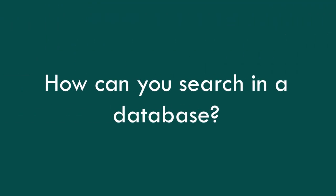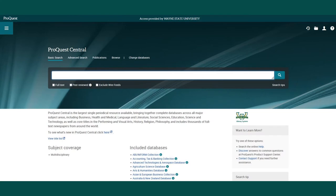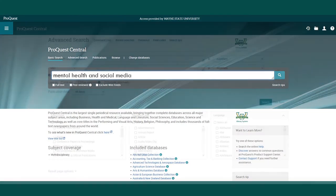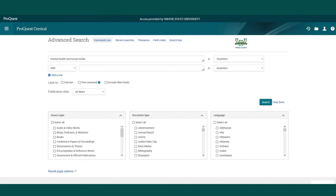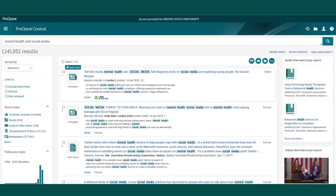How can you search in a database? When you have selected a database, enter keywords on your topic in the search box. Most databases also provide advanced search options. After you enter your keywords and land on a search results page, you can narrow or refine your search by what you would like to find. The options available to limit your results are usually found on the left side of the search results screen.